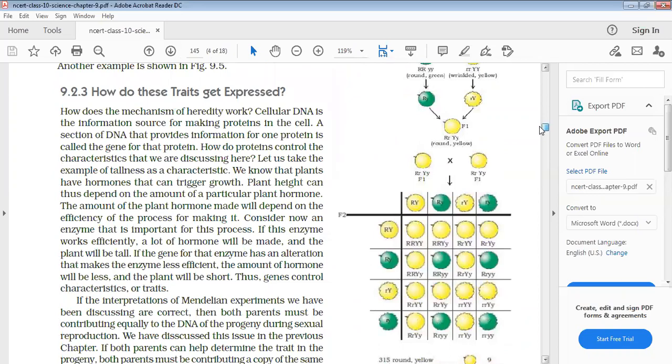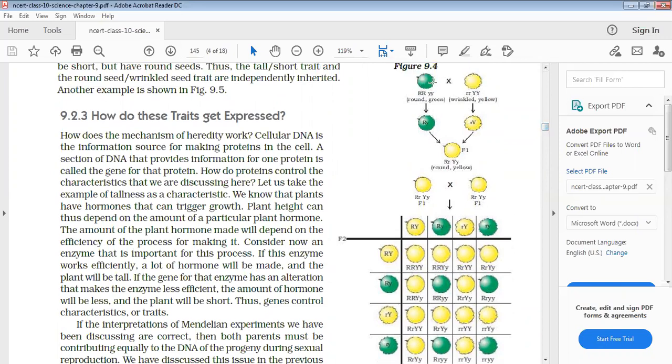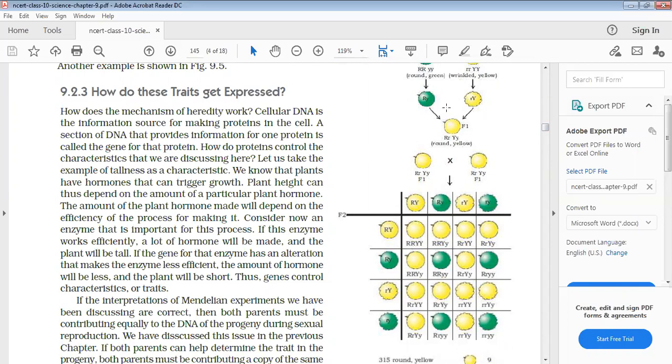In this video, we are going to see how do these traits get expressed. Traits express means that when we had two seeds which were round and green and the other seeds were round and wrinkled, so how did the seeds get the yellow and round? Which traits are expressed?